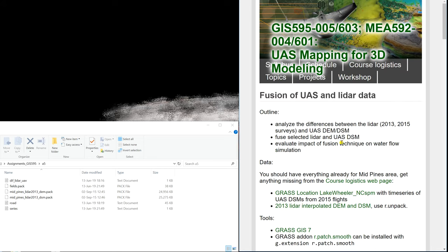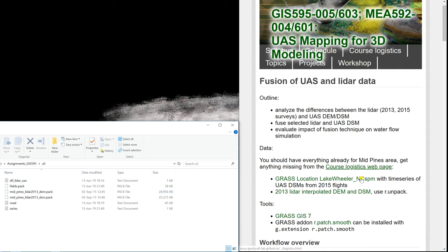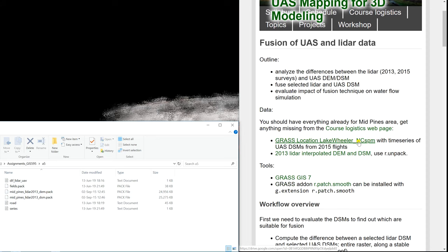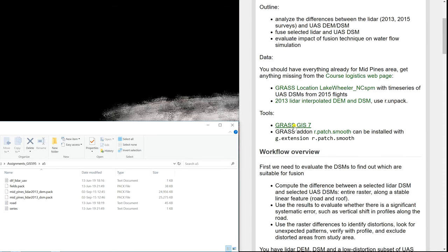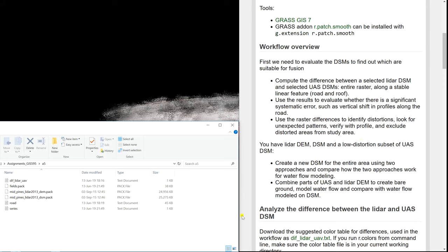So, fusion of UAS and LiDAR data. I created a folder for assignment 5 and downloaded all the necessary data. You already have the Lake Wheeler location from previous assignments. Here are the unzipped DEM and DSM from the LiDAR data, and we're going to use GRASS GIS with the extension r.patch.smooth, which was actually written by Anna from our lab. She wrote it and incorporated it into the GRASS software. First, we will compute the differences between the LiDAR DSM and the UAS DSM for the entire raster and along a stable linear feature.